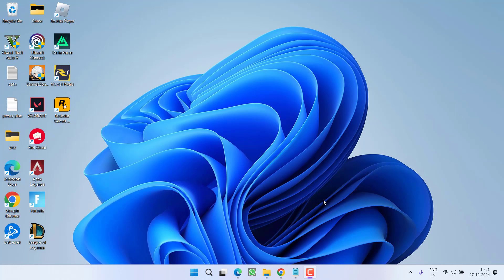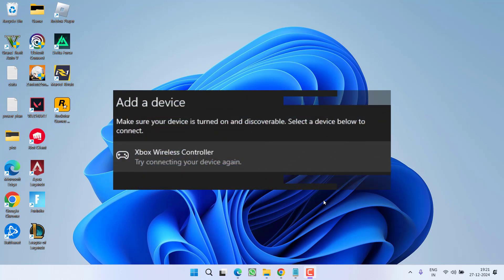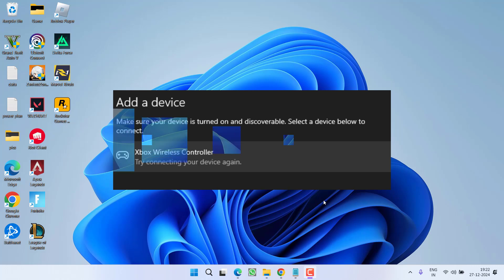Hey friends, welcome back to my channel. This video is about fixing the issue with a Bluetooth device where you're getting an error: 'Try connecting your device again' — no matter what you do, whether it's with a Bluetooth device or even your Xbox controller. Without wasting time, let's go ahead and proceed with the resolution.